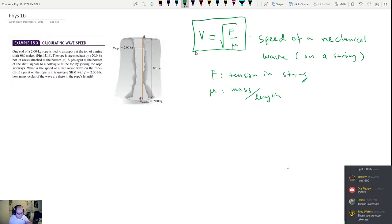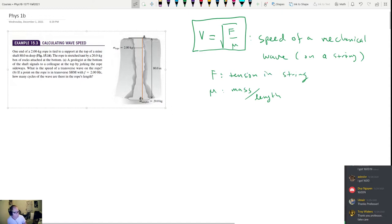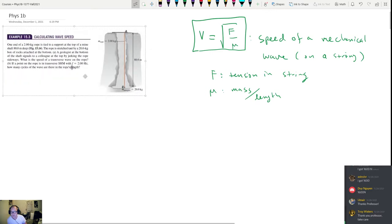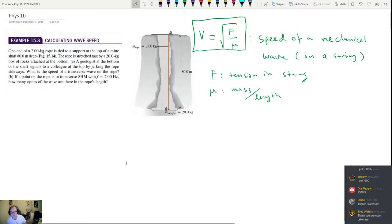We're going to look at a problem: one end of a two-kilogram rope is tied to a support at the top of a mine shaft that's 80 meters deep. The rope is stretched taut by a 20-kilogram box of rocks attached to the bottom. A geologist at the bottom signals a colleague at the top by jerking the rope sideways, sending a pulse up the rope. What is the speed of the transverse wave on the rope?